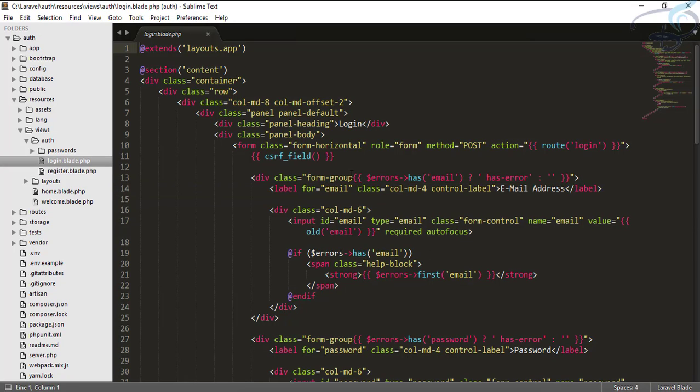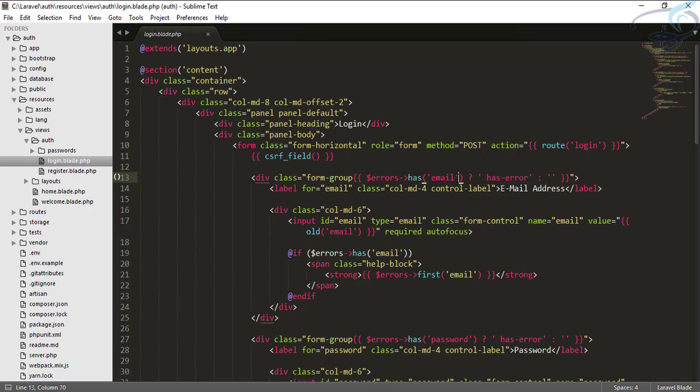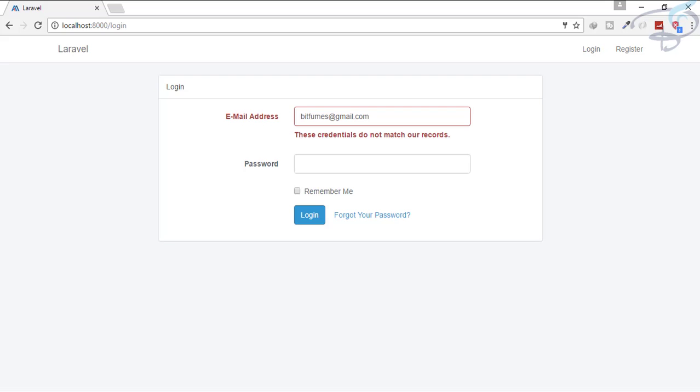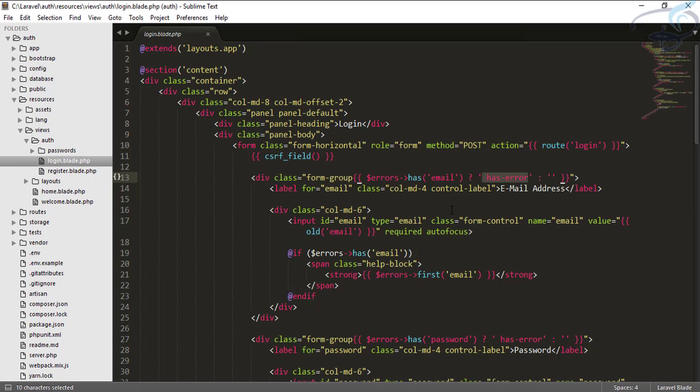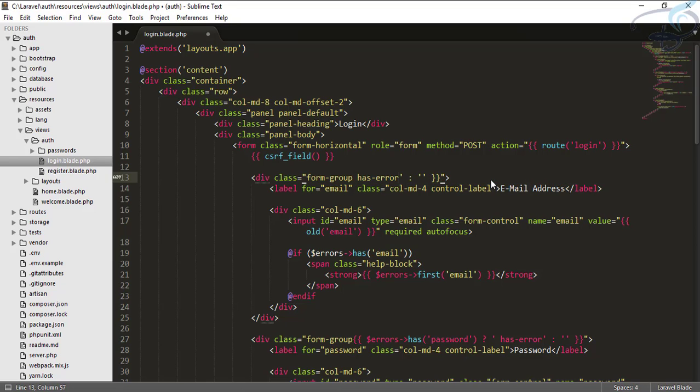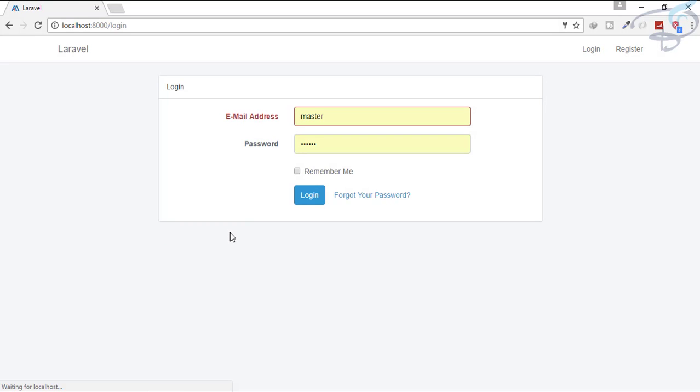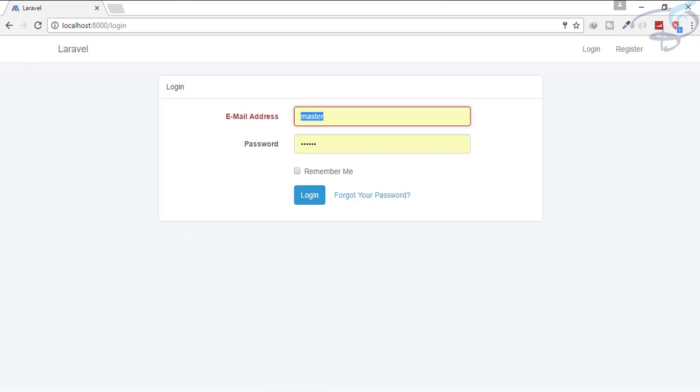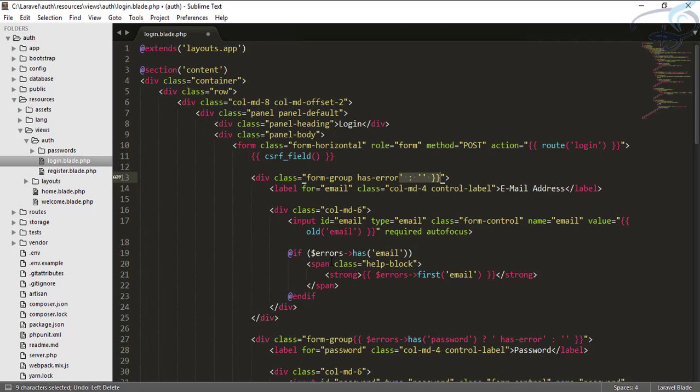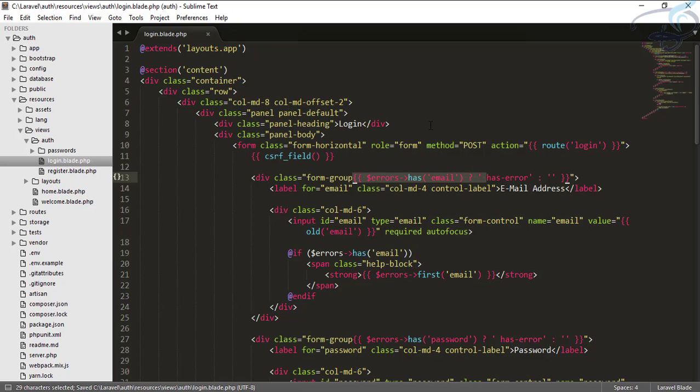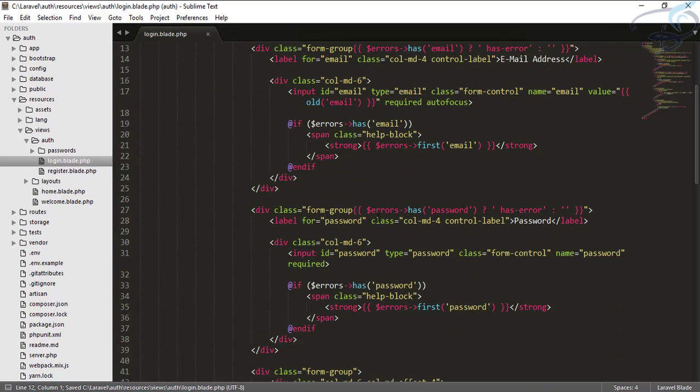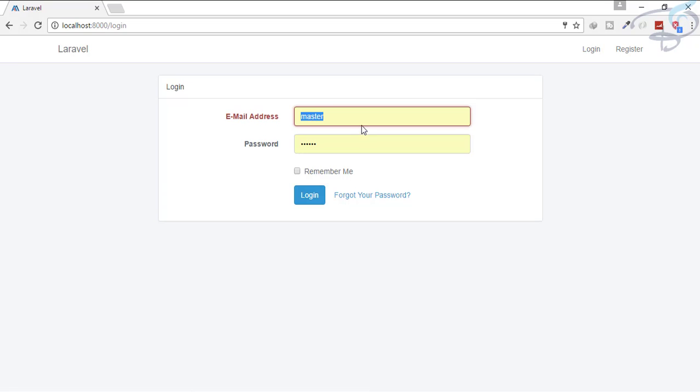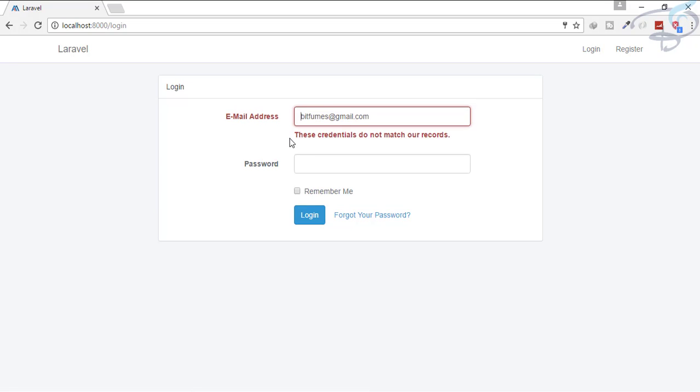So where did this red come from? This came from this error statement. You can see if there is an error, then it says if it is true, then just echo has-error. That means it's just a class which makes everything reddish. Let's make some changes and see what happens. If I directly give this inside my div, now when I go and refresh, you can see it already has red. That means has-error is a class which makes everything look red, meaning having an error.